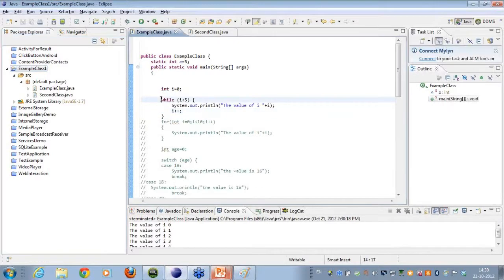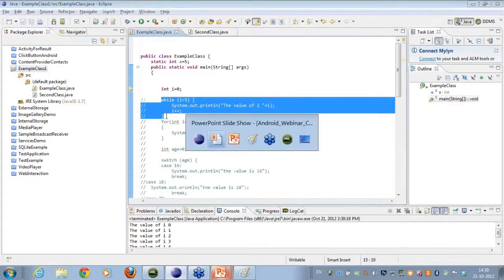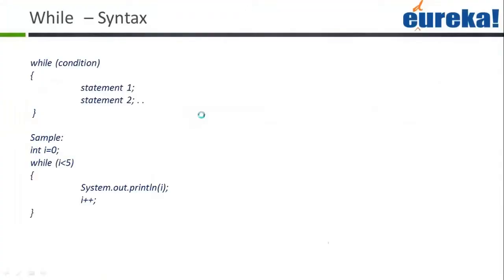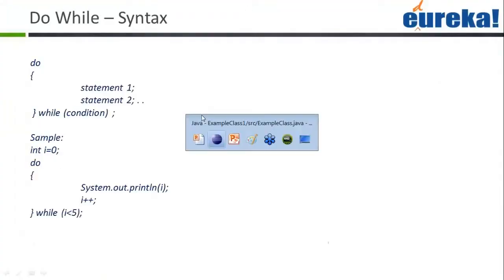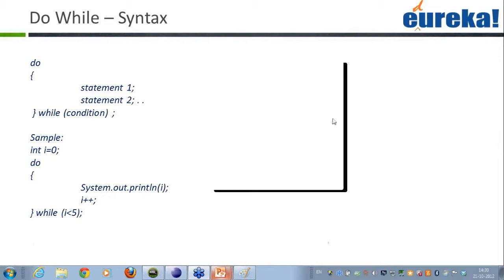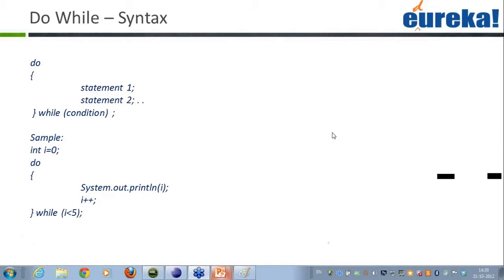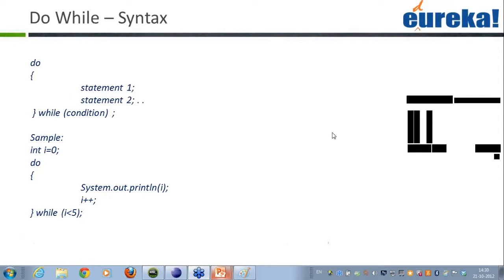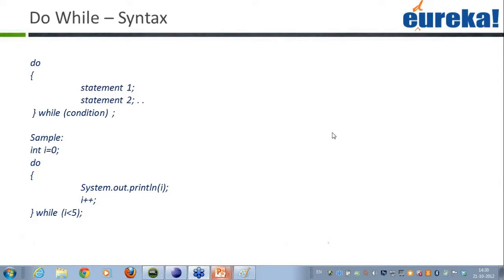Now I have a question for all of you: what is the difference between a while loop and a do-while loop? Please write your answer in the chat. This is something you may have encountered in other programming languages like C and C++.